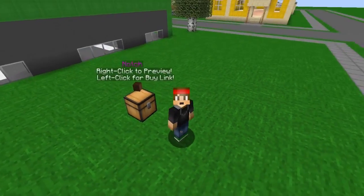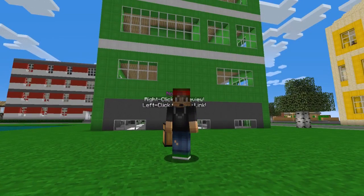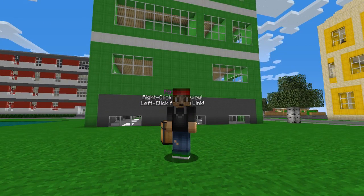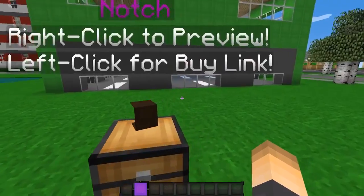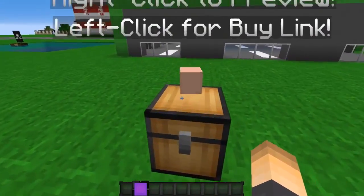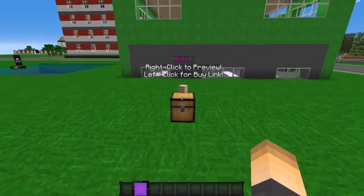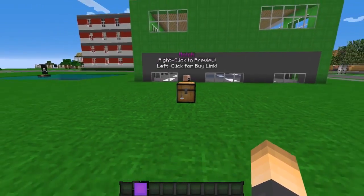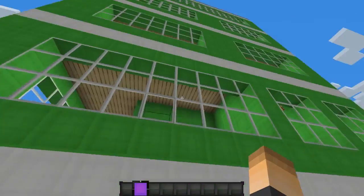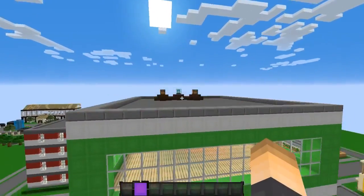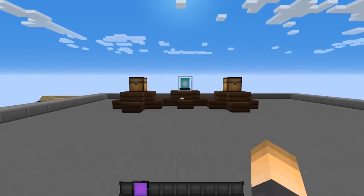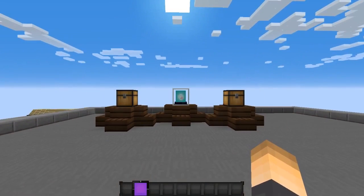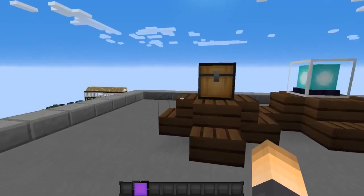Today we're doing a tutorial on the KitPreview plugin. This is a great plugin for survival games, factions, or anything to do with kits — even kit PvP. It lets your players preview a kit before they buy it. You can right-click to preview, left-click to buy, and it displays the kit item on top of the chest. Everything is customizable. You'll also want the plugins EssentialsX and Hologram API if you want holograms above the blocks.